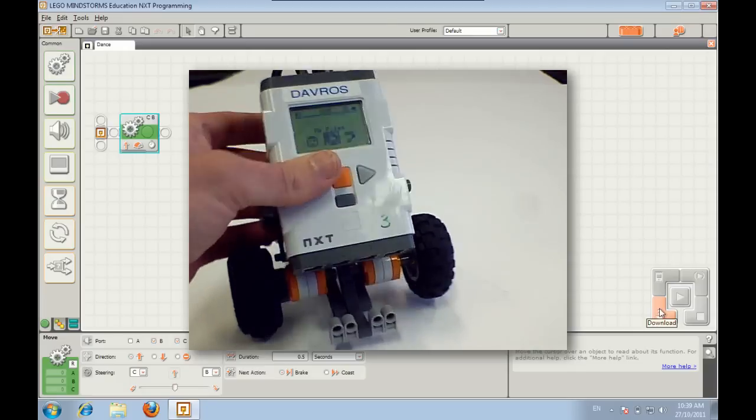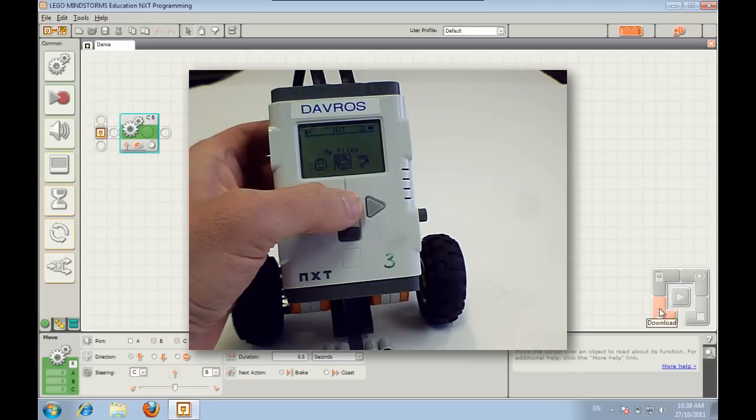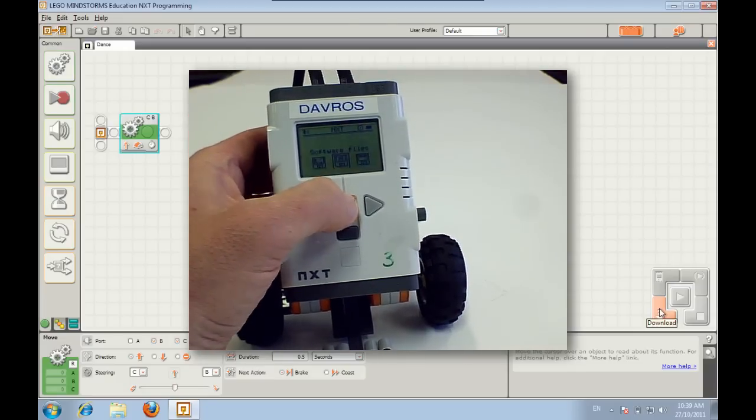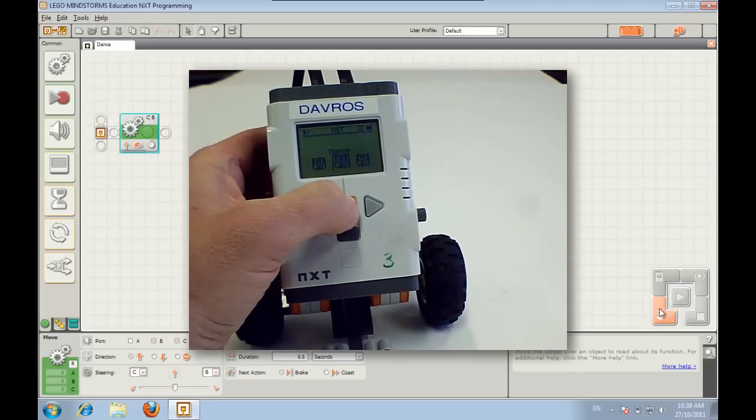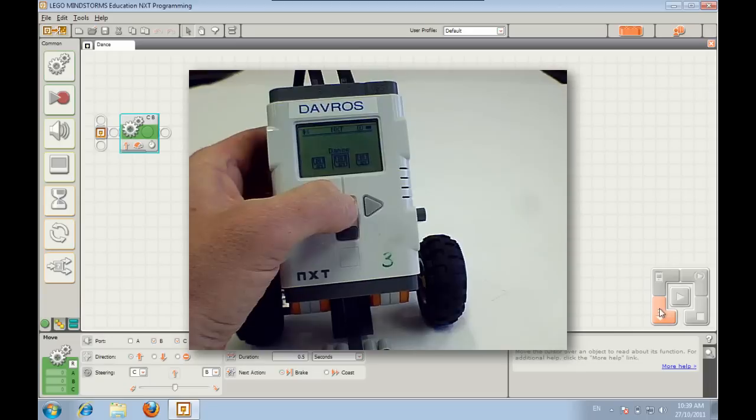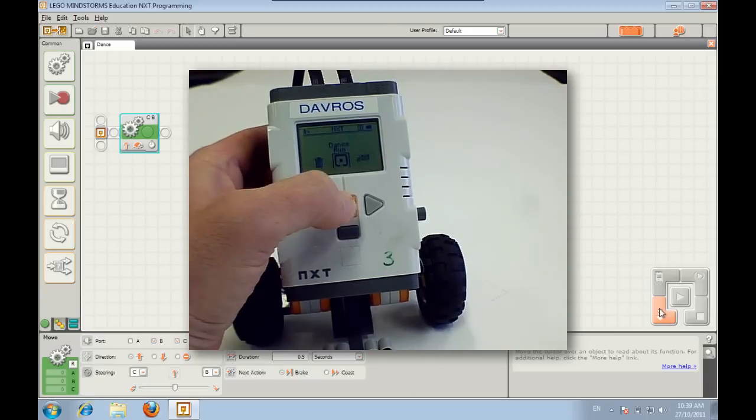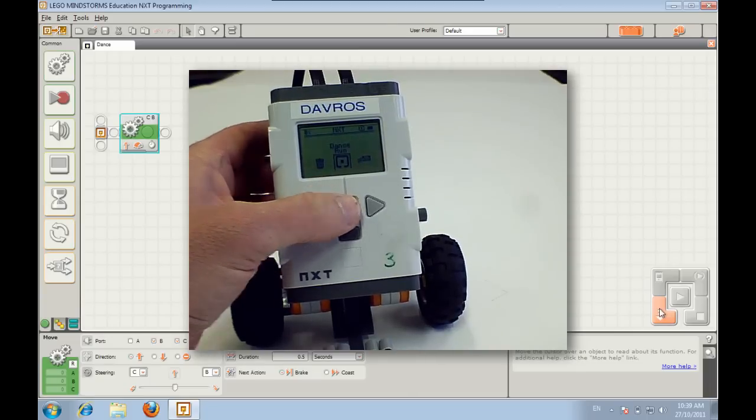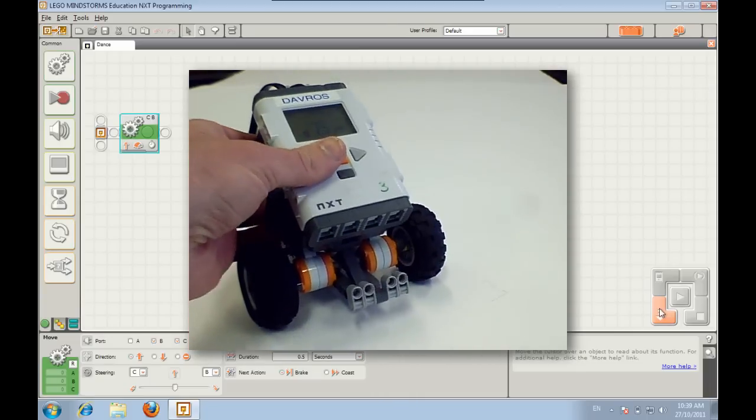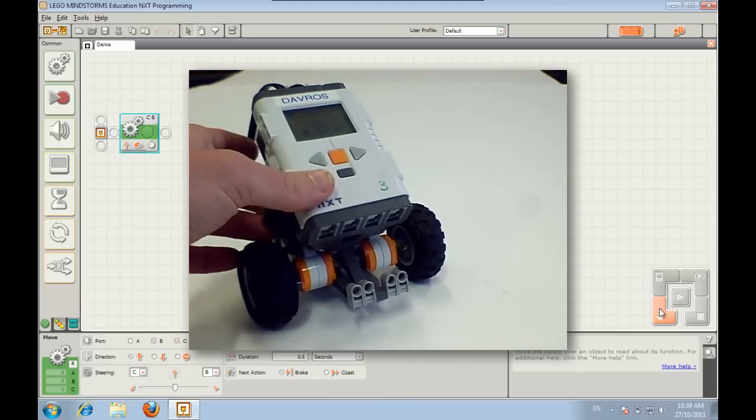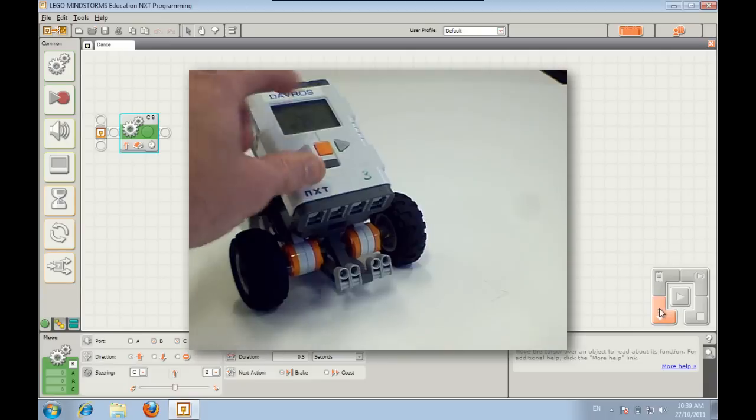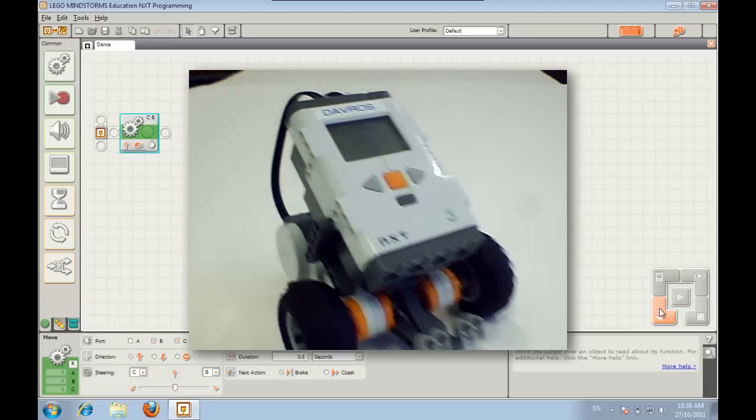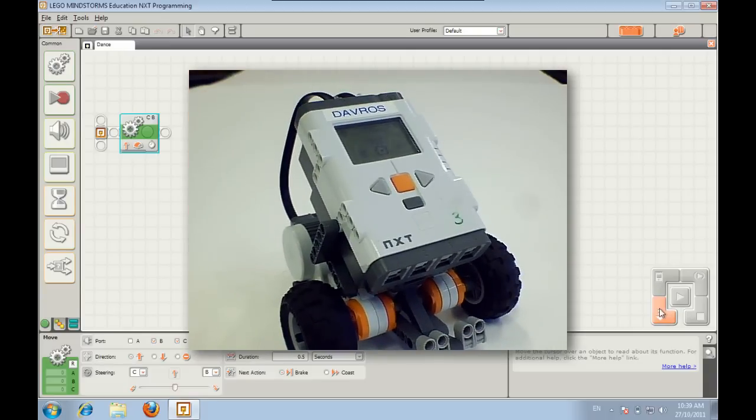Then we can select my files, software files, dance. And then when we're ready we can press the orange button to run it. And you'll see the robot moves forward for half a second.